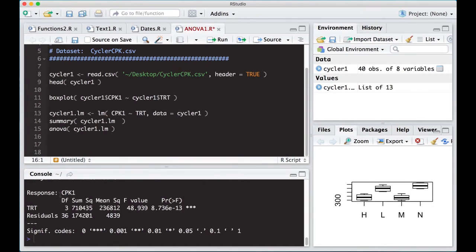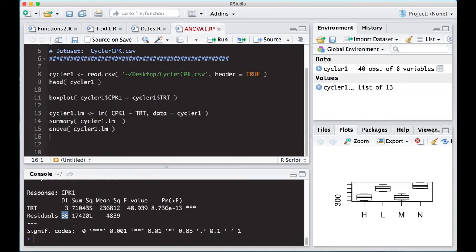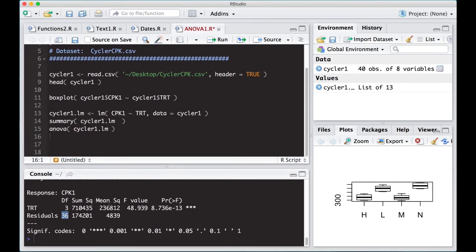So it says my response is CPK1. You can see I have my treatment, which is my source that I'm using. I have three degrees of freedom. Why three degrees of freedom? Well, it's the number of groups minus one. We had four treatment groups minus one is three. This gives us the residuals. Here's our residual degrees of freedom. Remember there were 40 participants, so this is the number of people minus the number of treatments, and that will give us our degrees of freedom here.